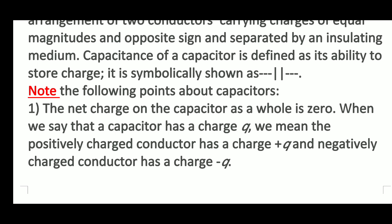Note the following points about capacitors. First, the net charge on the capacitor as a whole is zero. When we say that a capacitor has a charge Q, we mean the positively charged conductor has charge plus Q and the negatively charged conductor has charge minus Q. So plus Q and minus Q together becomes zero.